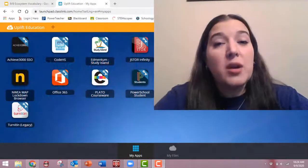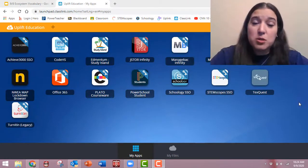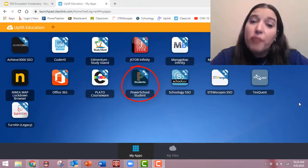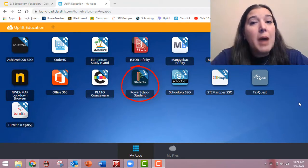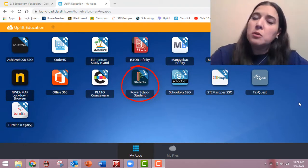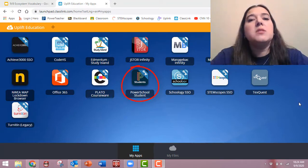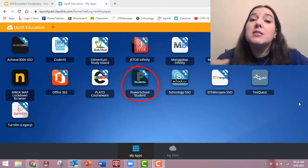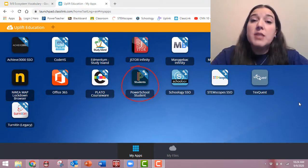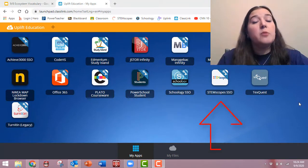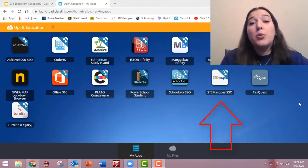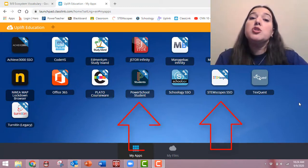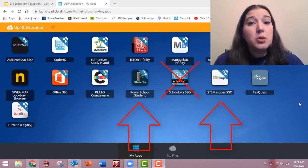Now, before I start talking about Schoology, I have to mention PowerSchool. Your official grade will always be in PowerSchool. And the reason I'm saying official is because sometimes there are grades that your teacher takes that isn't in Schoology. For example, in science, I can use STEM scopes for some of your assignments. I will put the grade from STEM scopes straight into PowerSchool and skip Schoology.